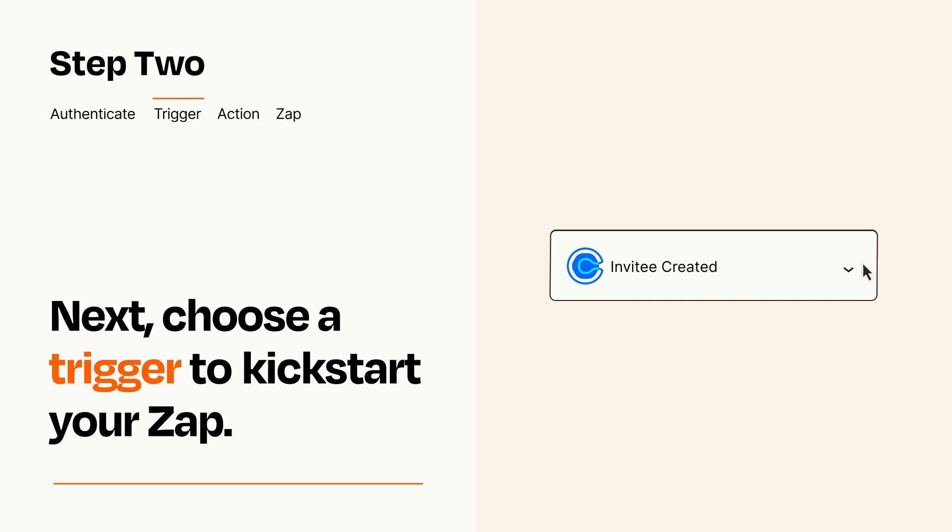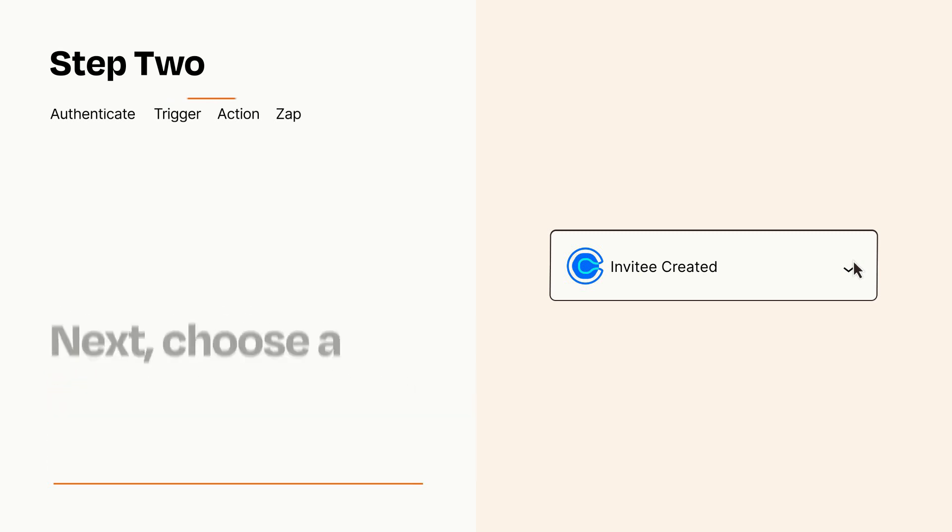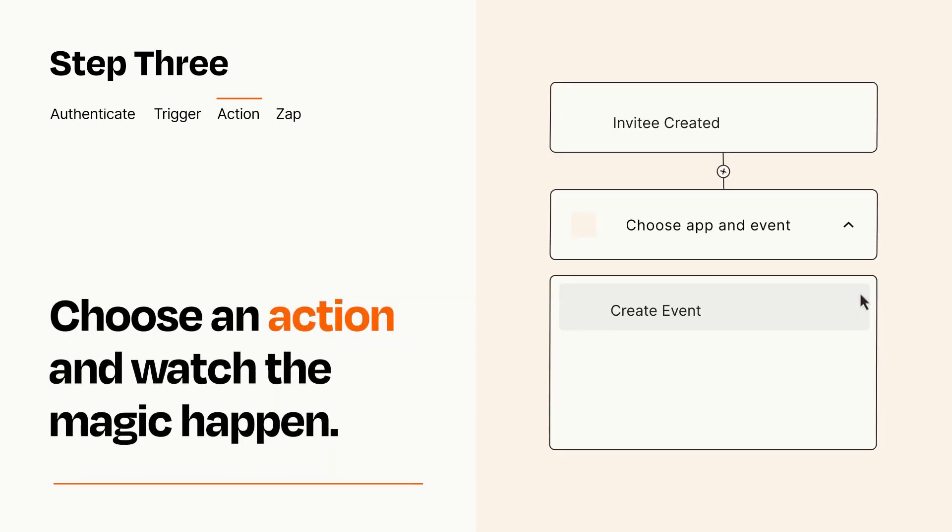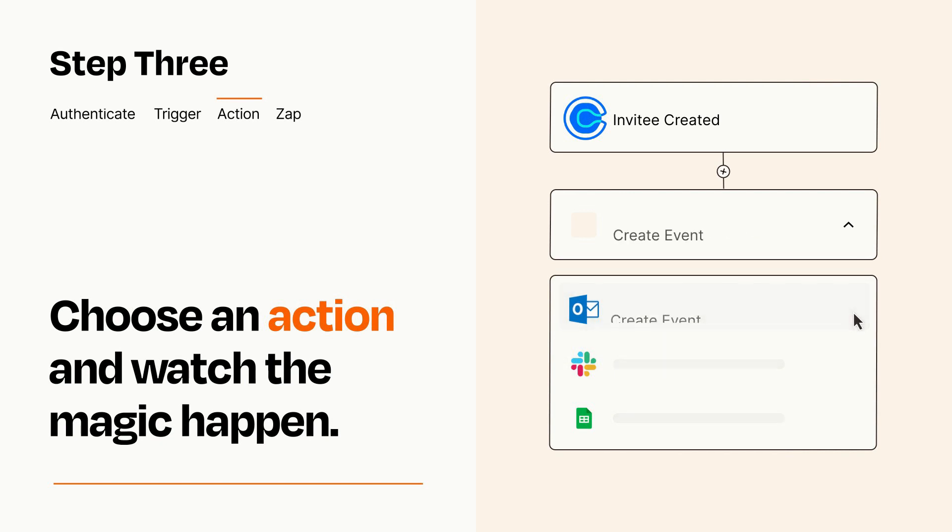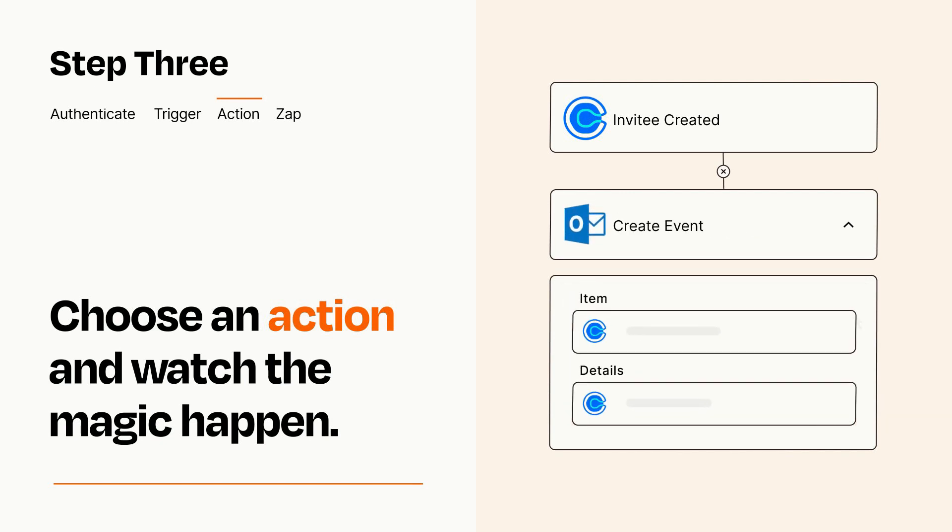This last part is where the magic happens. Choose the action you want to happen in your target app. You'll see a bunch of fields where you can specify the details of your Zap. You can type free form text or pull data in from your trigger step as needed.